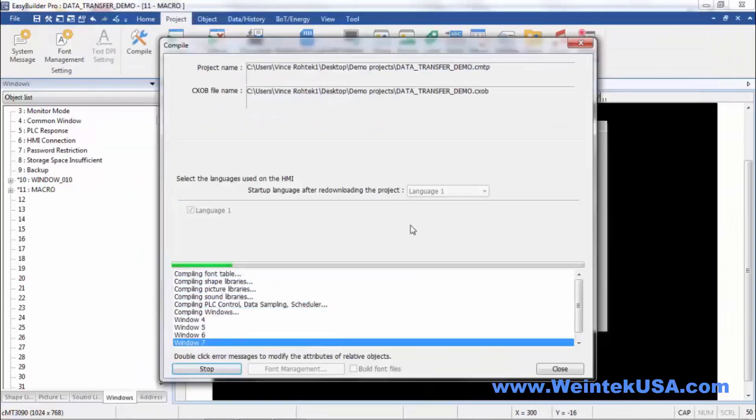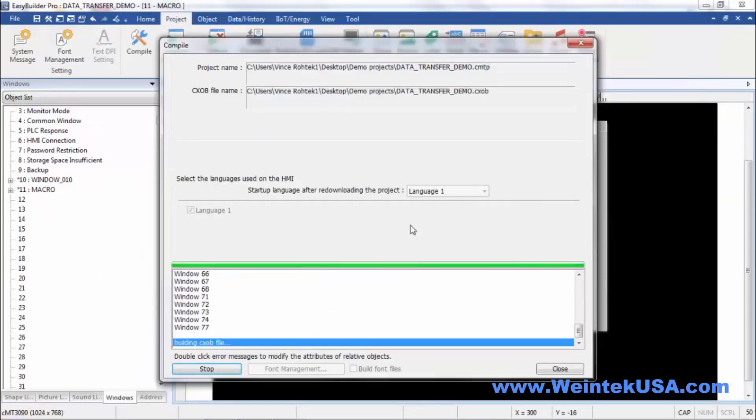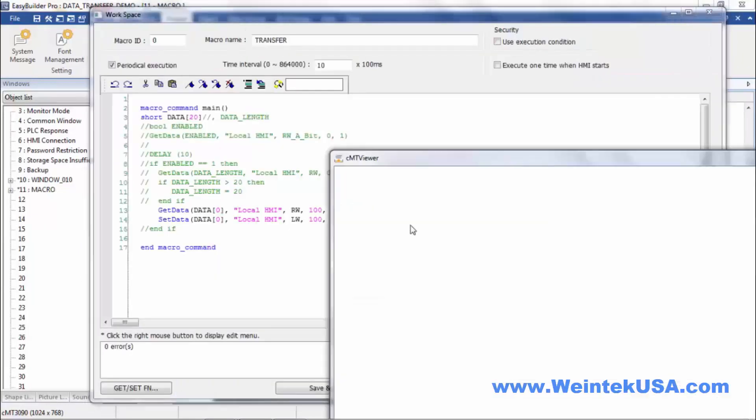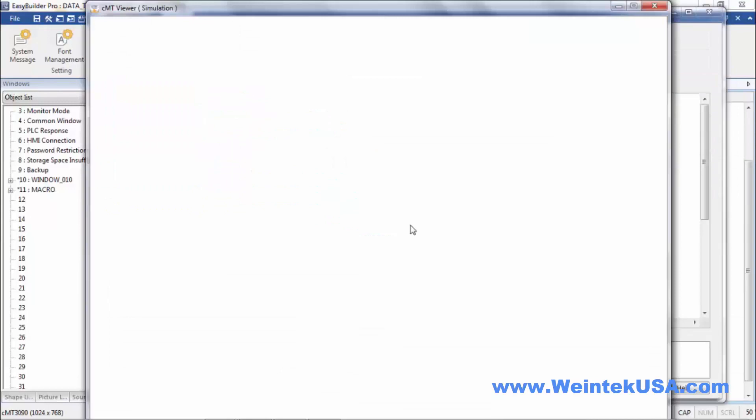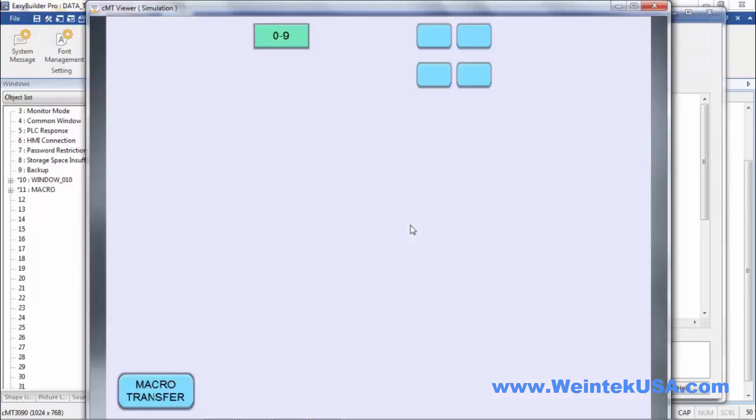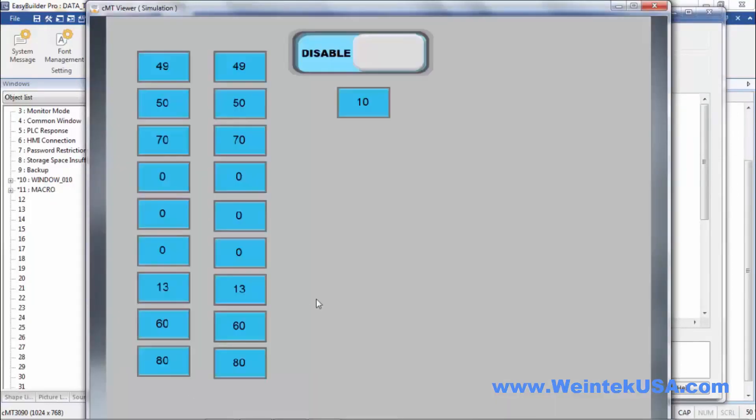So we'll do a quick simulation, let you see that. So no matter what I put in here, it's just going to transfer.